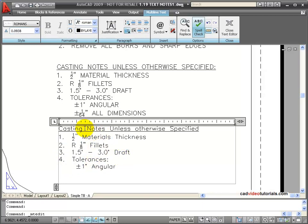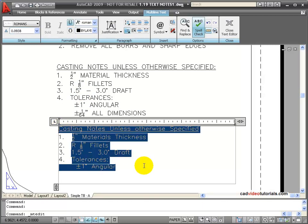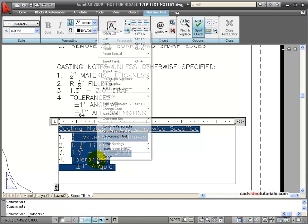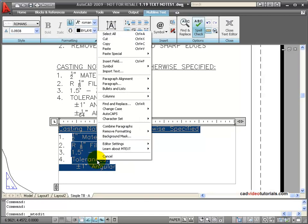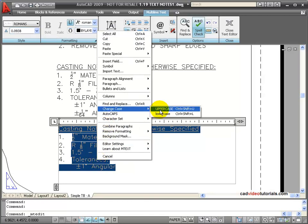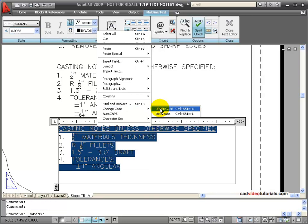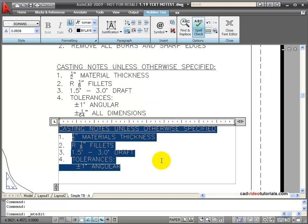And now I notice that I've done this all in lowercase letters, and I want it all in capitals. So I could highlight all of my text, right click, and change the case. I want to change to all uppercase. And all of my letters are changed into capital letters.